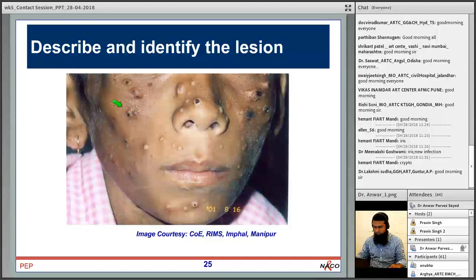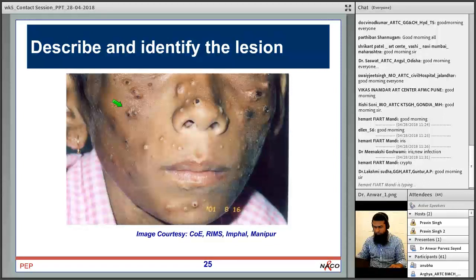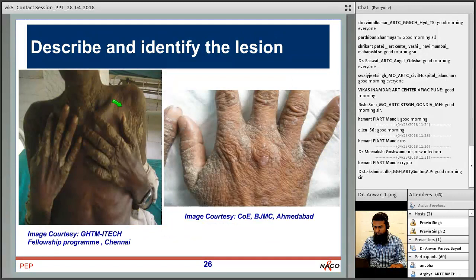This lesion with central umbilicated papules from GRIMS Imphal, Manipur is a case of penicilliosis due to Penicillium marneffei infection. It was treated with itraconazole, and you can see the crusted lesions during and after treatment.